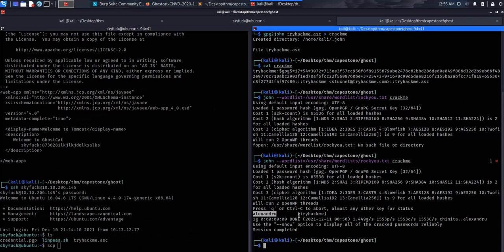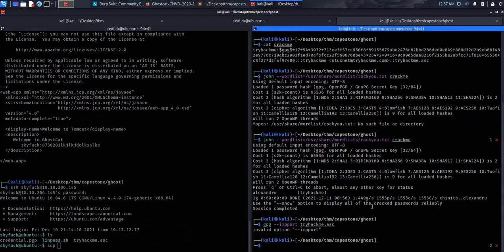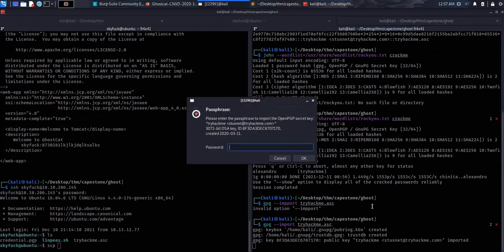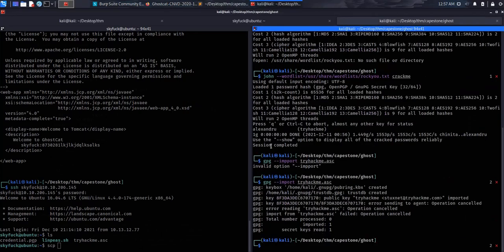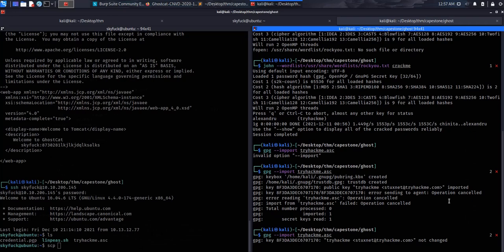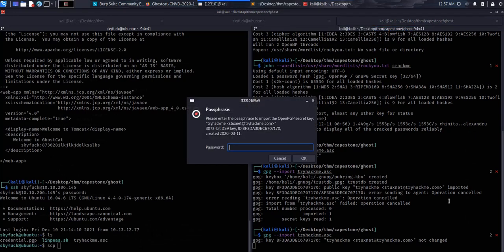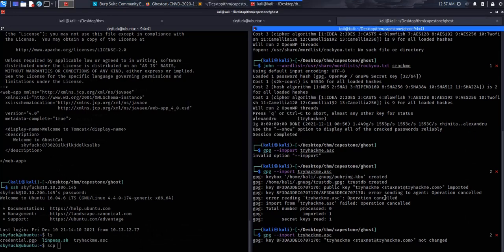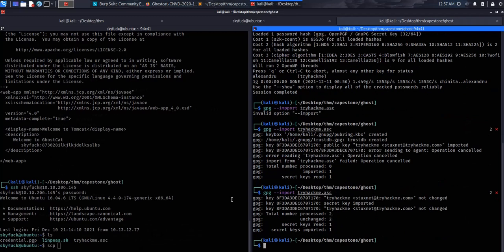So now to open the PGP file, we're gonna need to import it. GPG import. First we import the tryhackme.asc file to GPG. The password is alexandrew. There we go. Okay, we have imported that and then we can decrypt it.